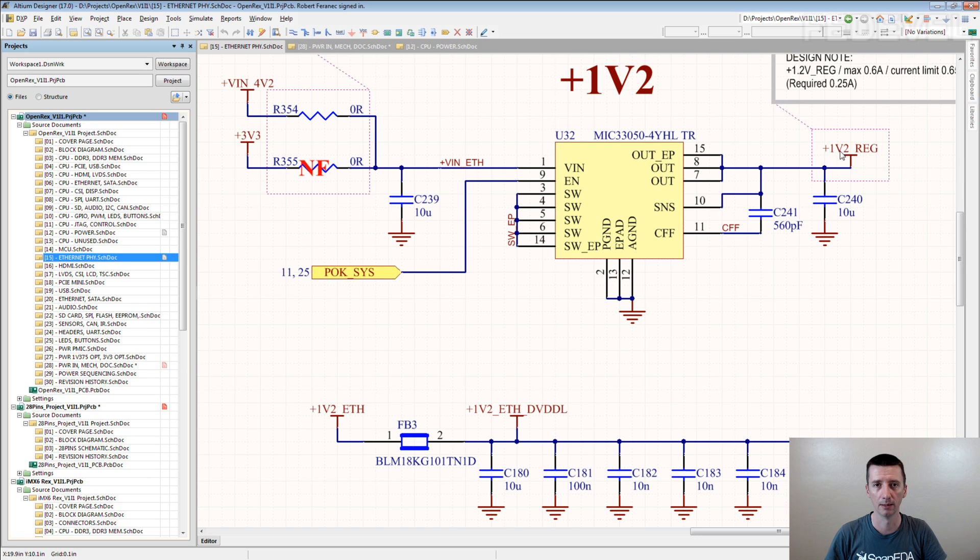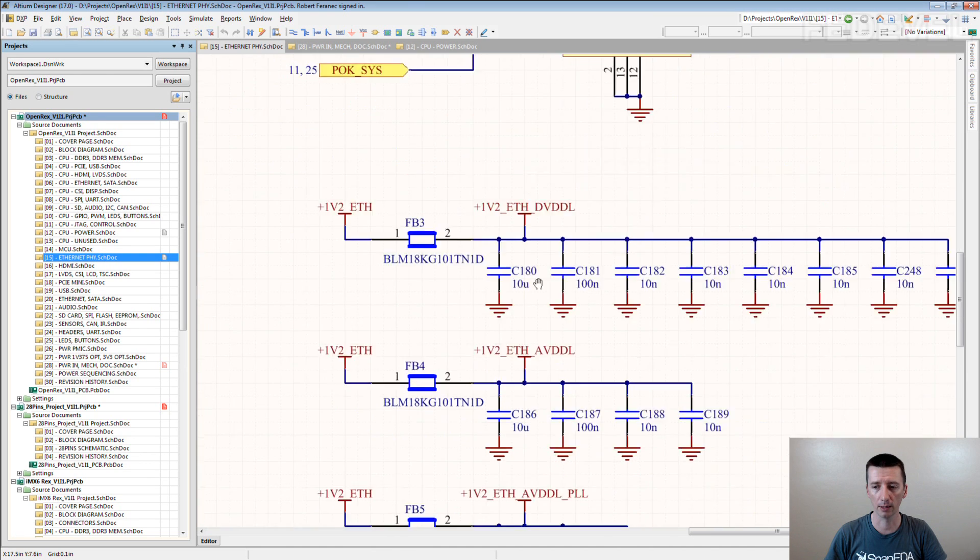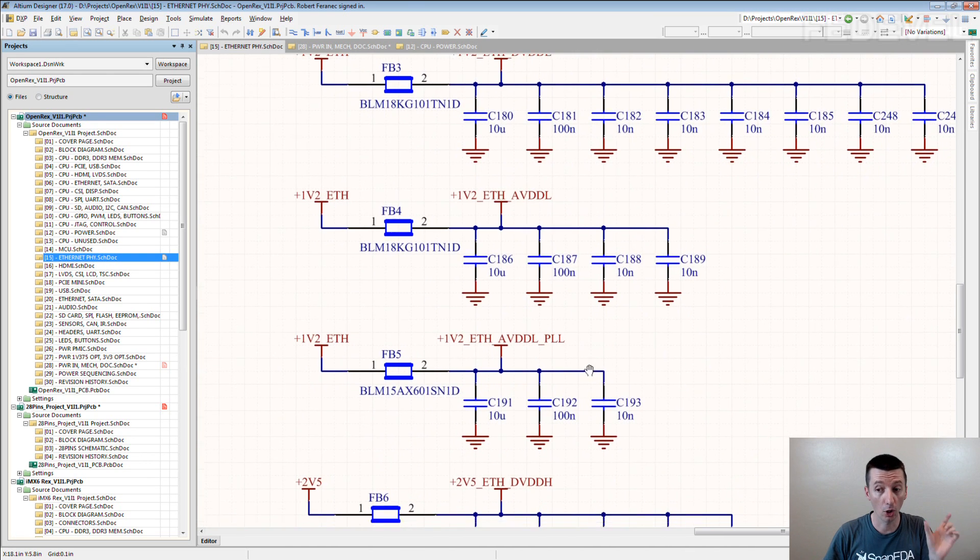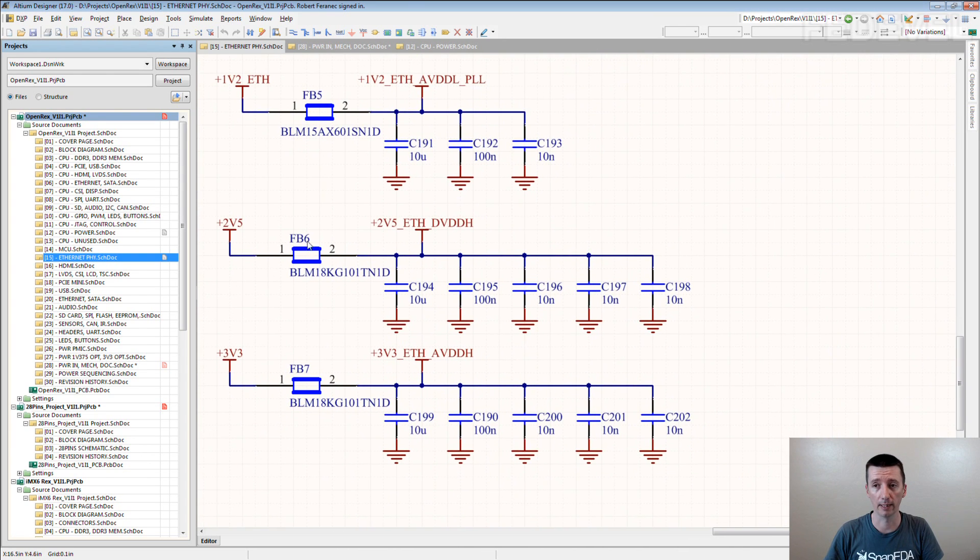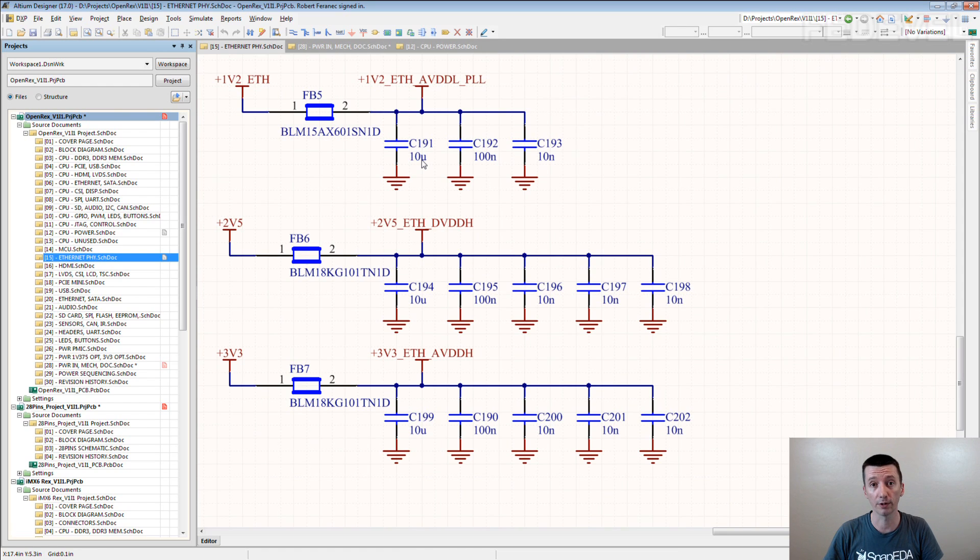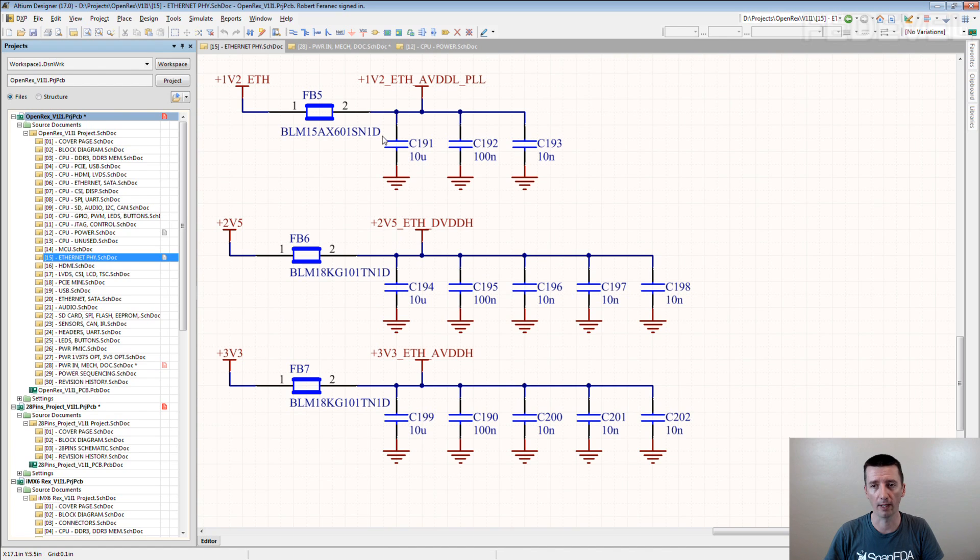See? Even in longer names, like here, you can always see what is the voltage value of the power rail. 3.3, 2.5, 1.2.